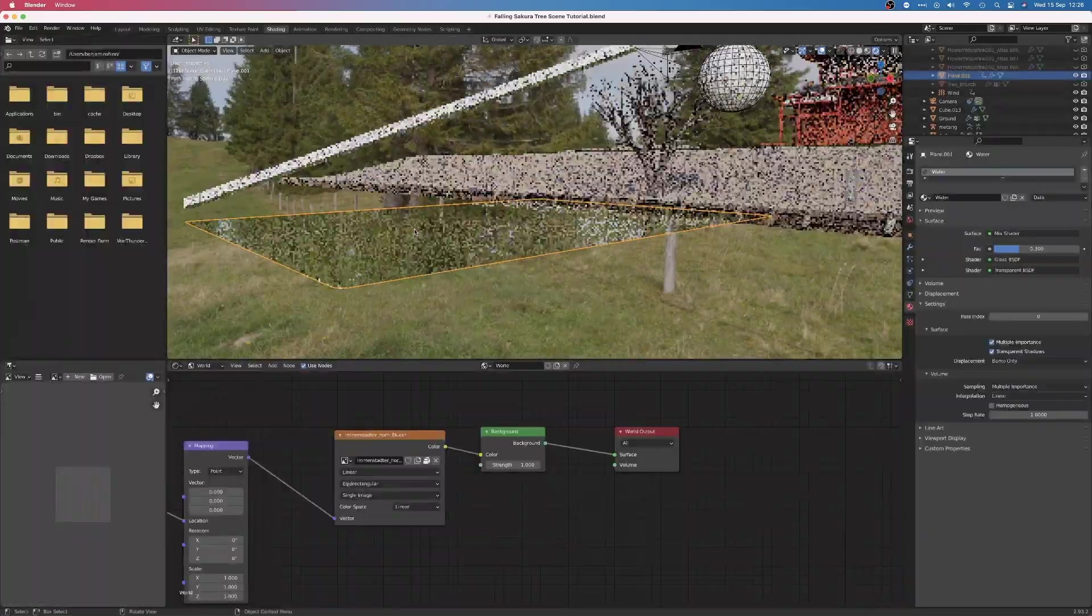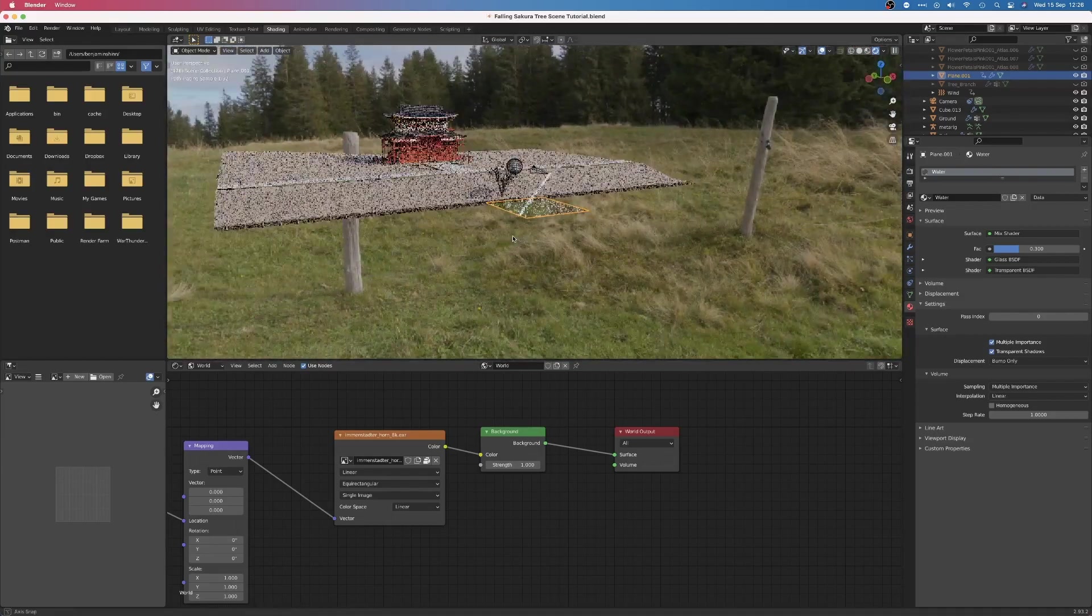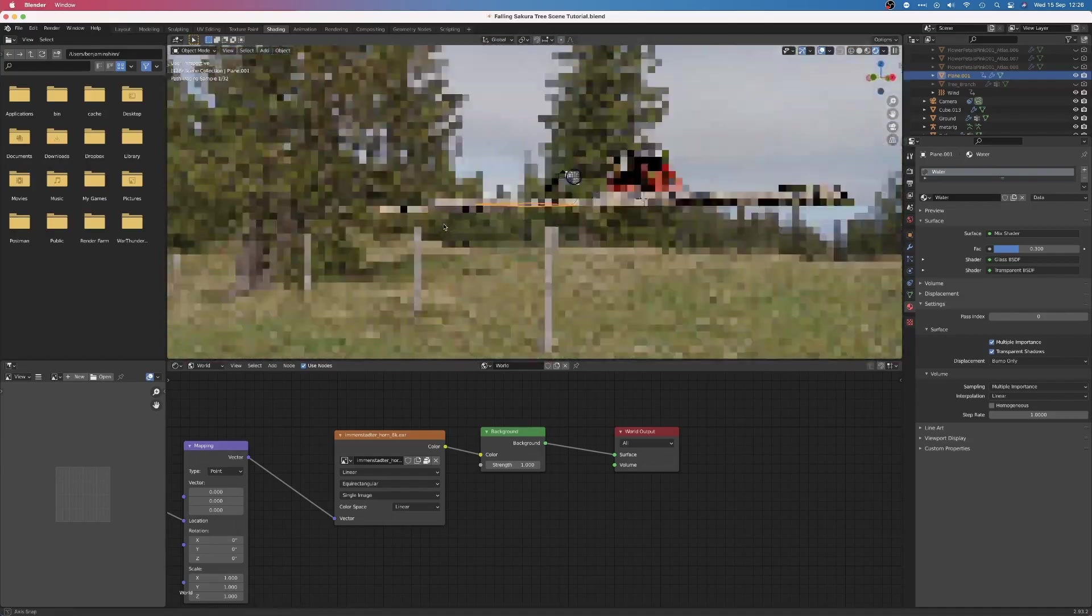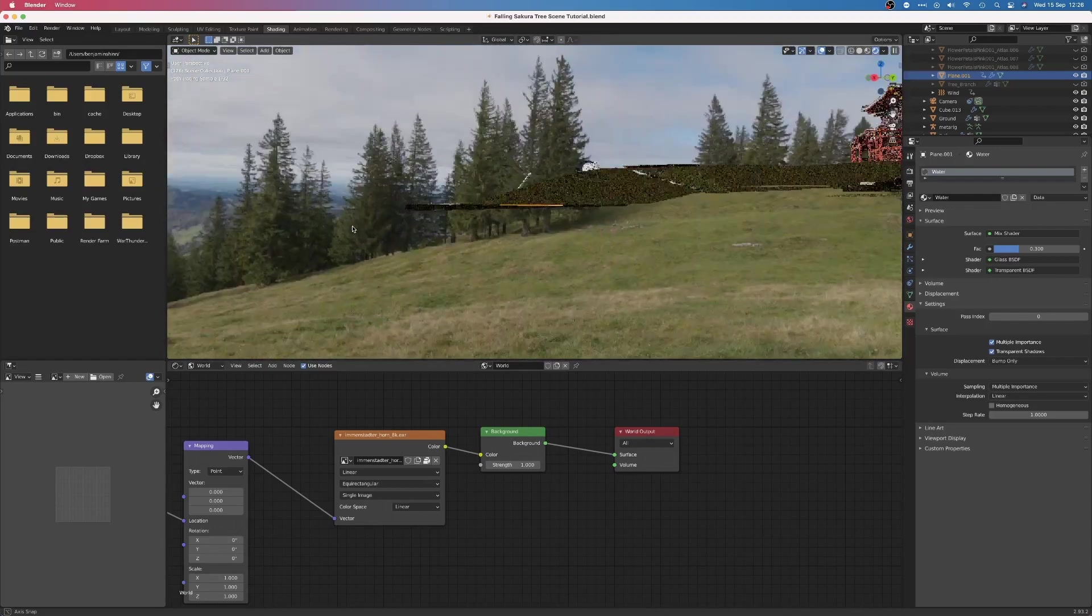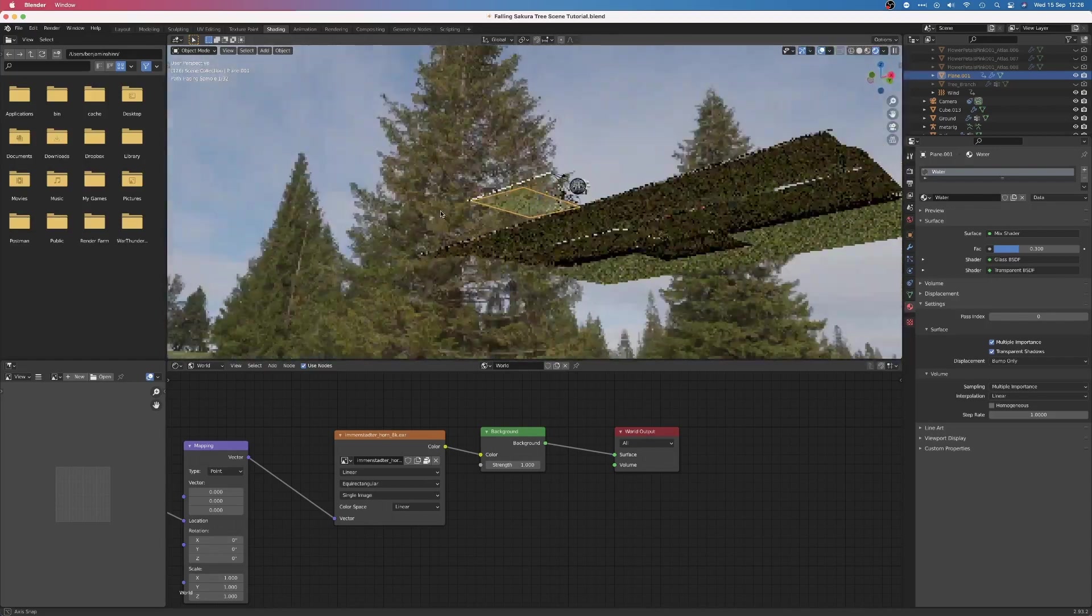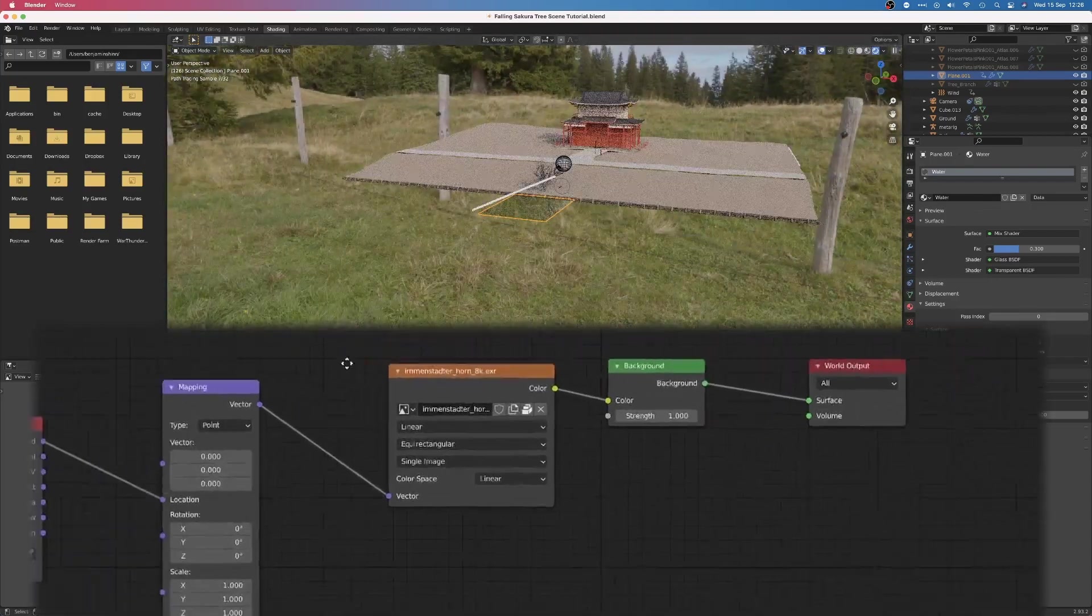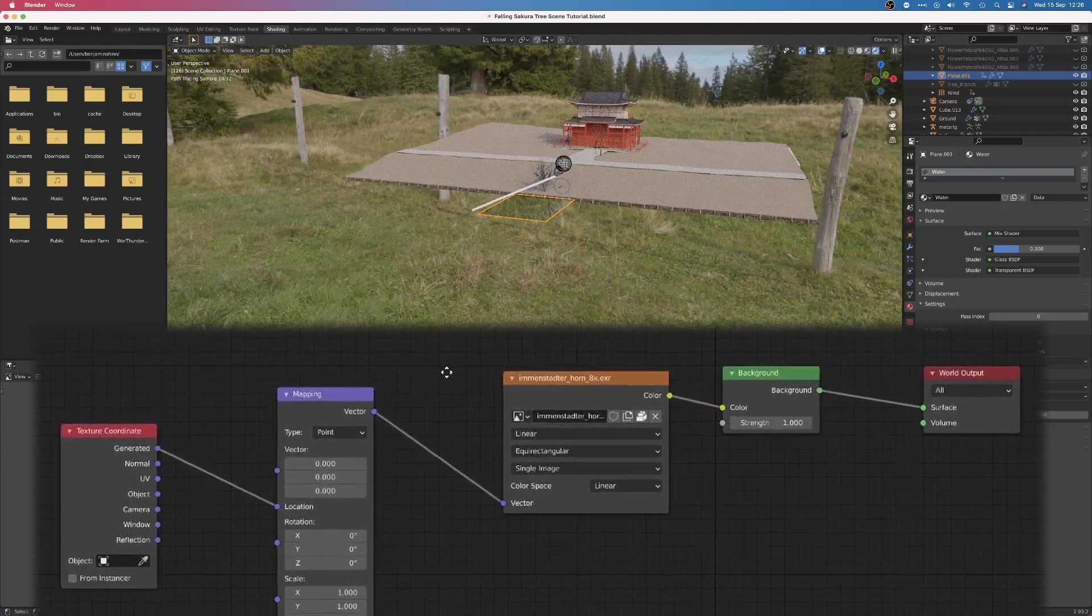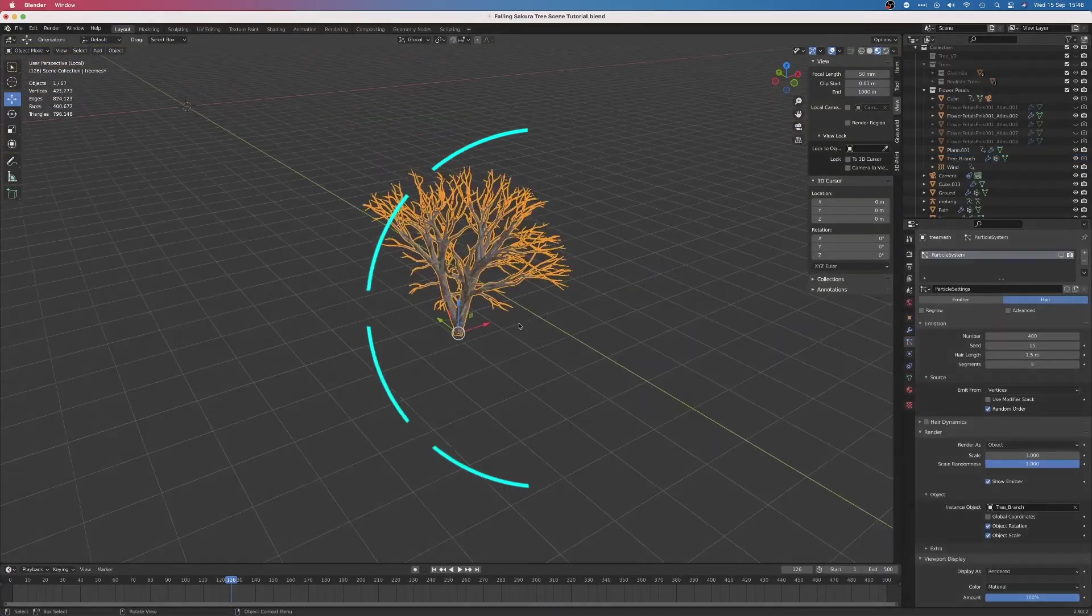Finally, to finish off the background, I added an HDRI. The HDRI came from HDRI Haven, which is a great place to find free, high-resolution HDRIs. A texture coordinate and mapping node allowed me to rotate the HDRI to find its best angle.